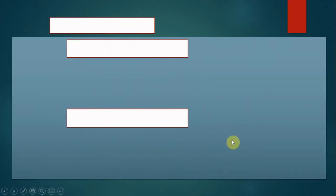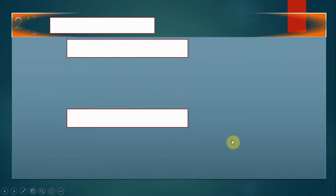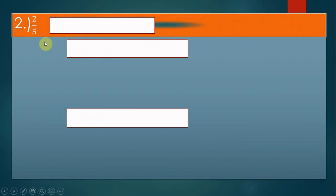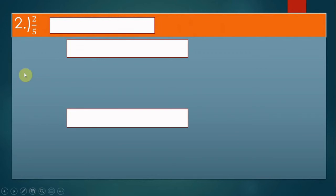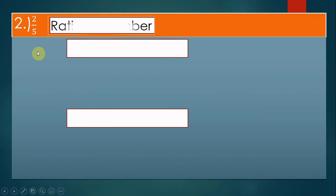Number two: two fifths. Is this a rational number? Does this fraction have a numerator and denominator? Yes — so two fifths is a rational number.